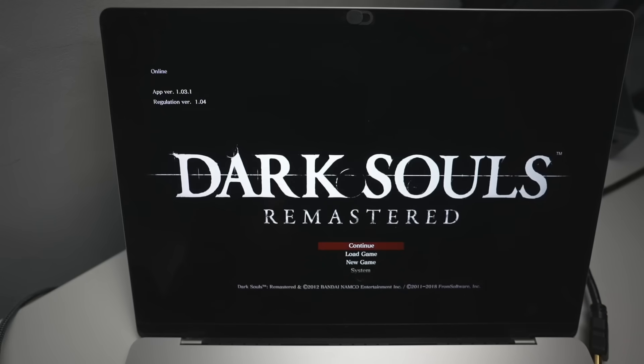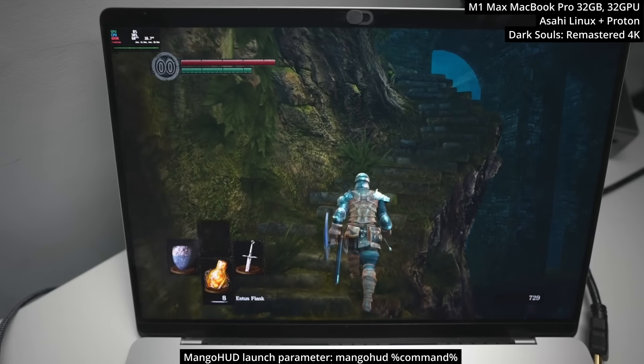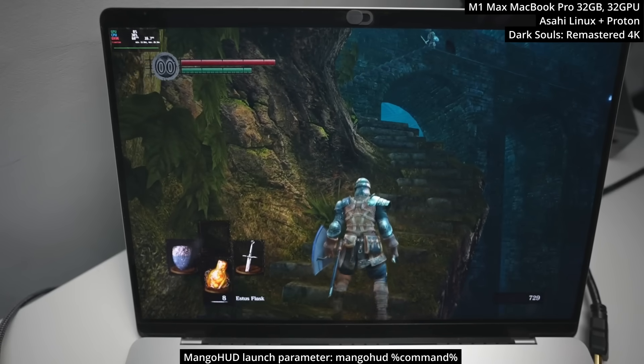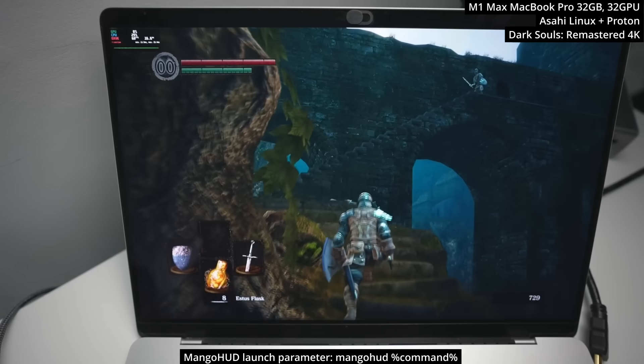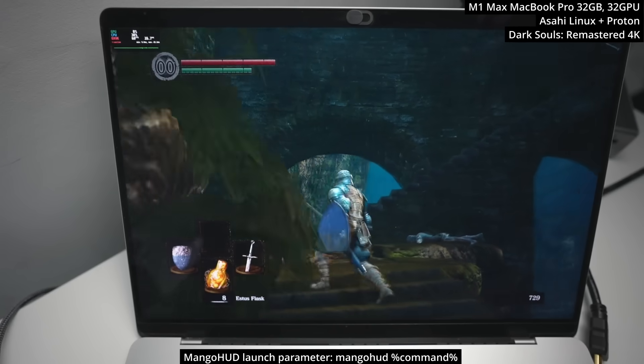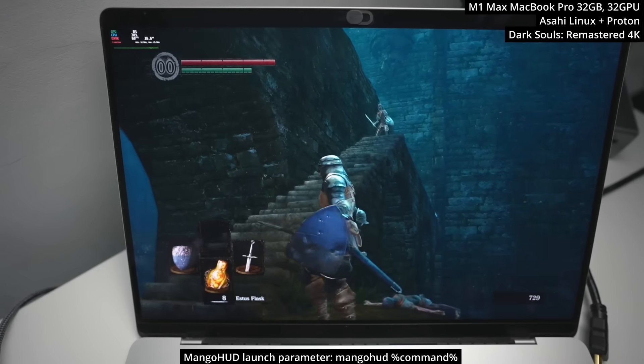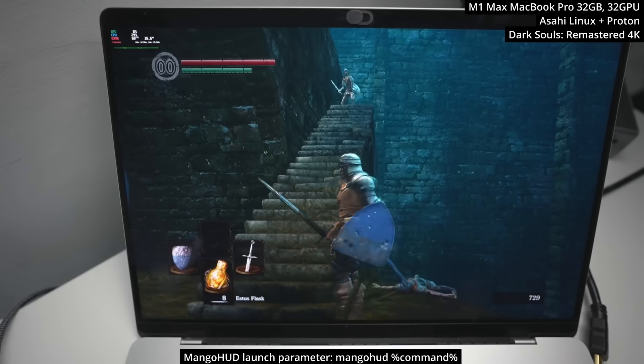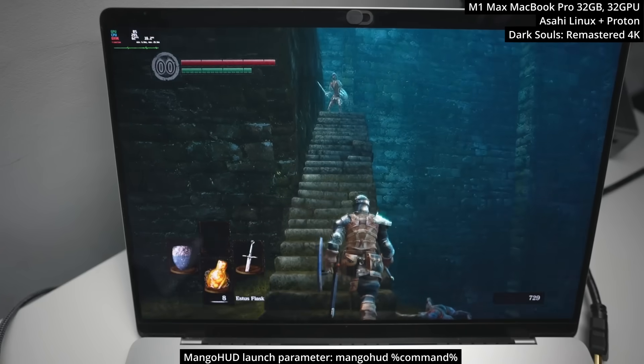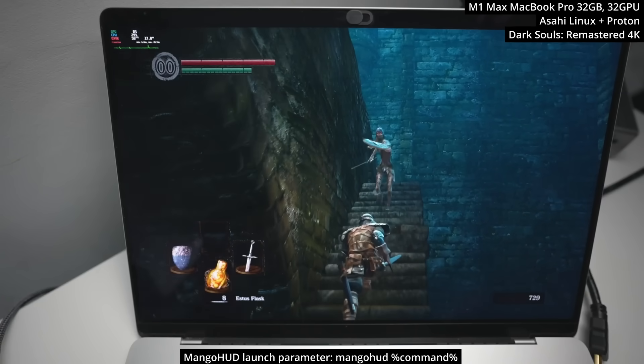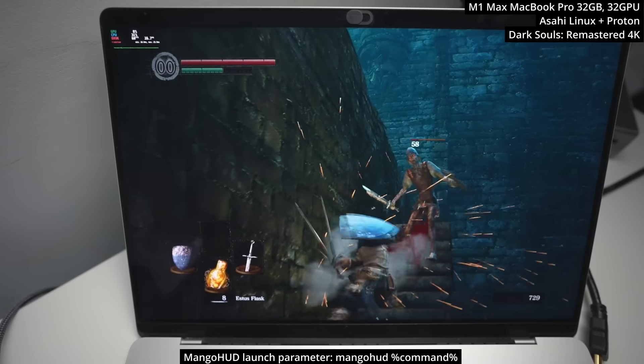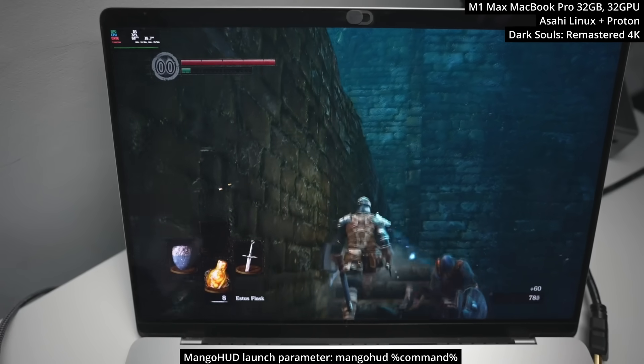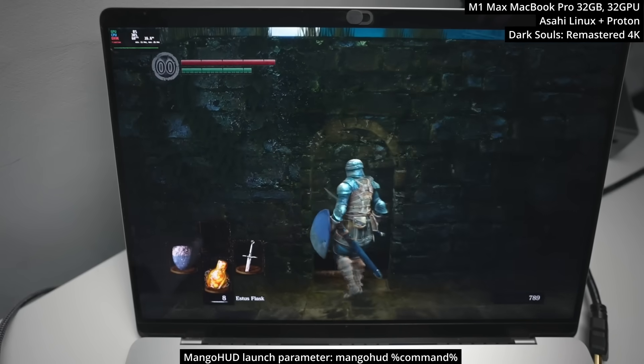Next up, we're looking at Dark Souls Remastered. This game is the Windows version of the game. This is running through DXVK. So it's translating DirectX 11 to Vulkan and making use of the new 1.3 Vulkan driver. So if you want to enable Mango HUD on your game, just make sure to add the launch command Mango HUD percentage sign command percentage sign and this will add it to your game. And it'll tell you what graphics API is being used. Here we're running through DXVK and it's capped at 60 FPS despite the fact that we're running this on basically default settings at 4K.